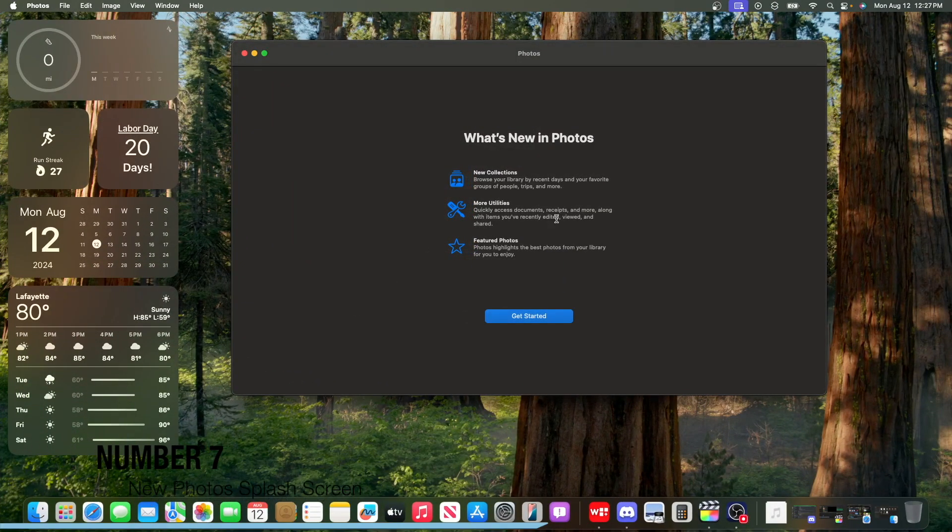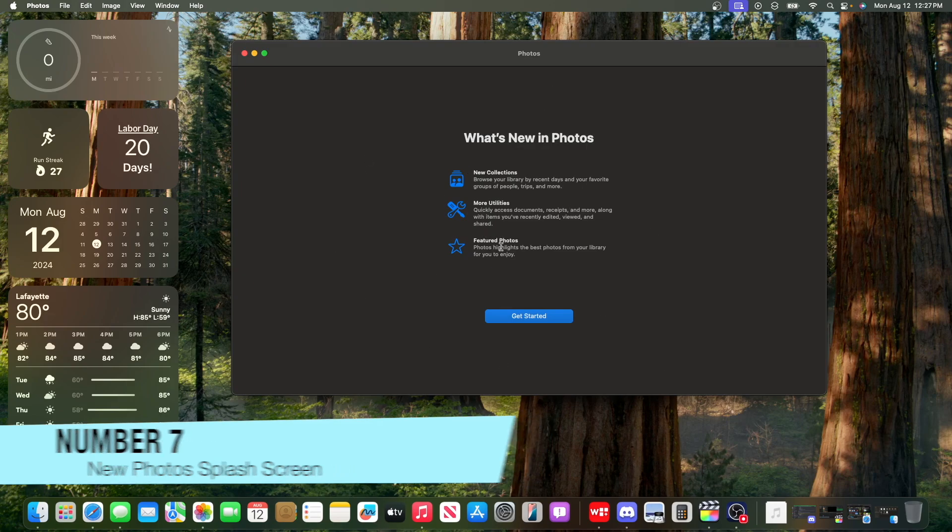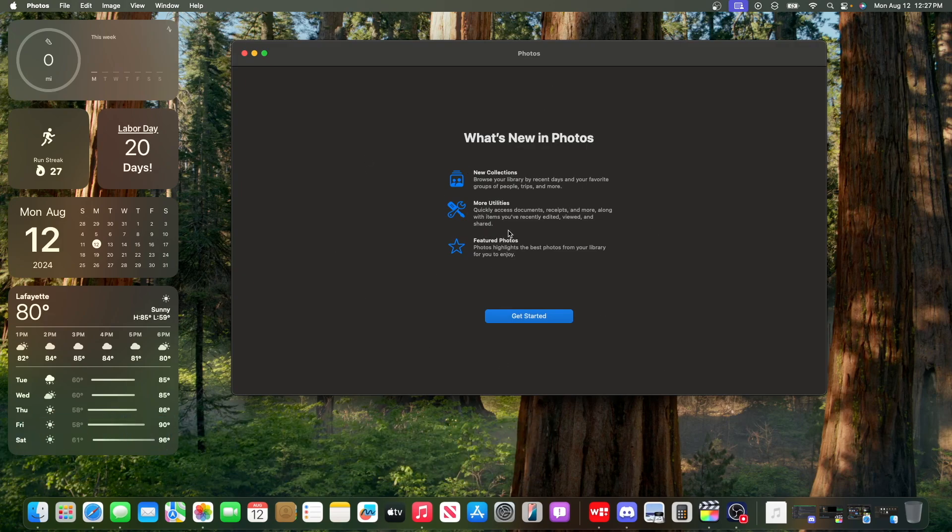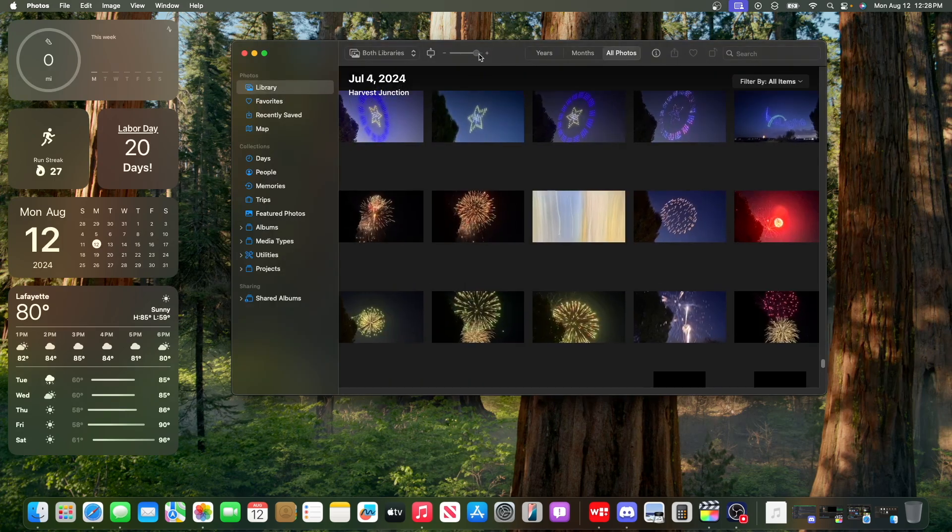Now, the next change is that we got a brand new splash screen inside of the Photos app. So this is what it looks like. New collections, more utilities, and featured photos. So it's a little bit different than we got inside of iOS. But other than that, it looks like the Photos app has remained unchanged mostly.